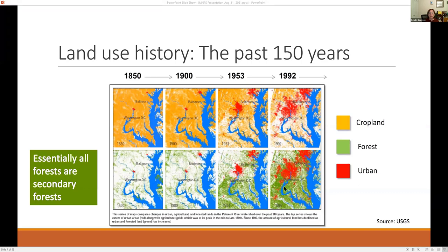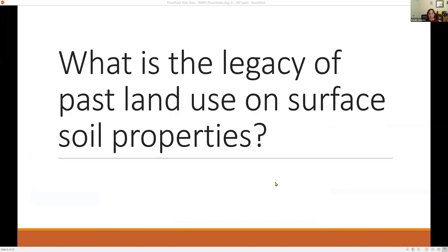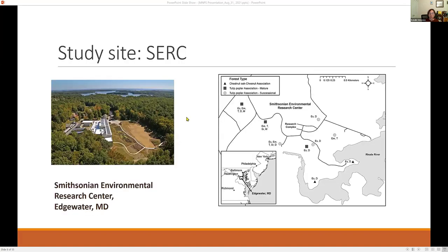Most forests we see today are what we call secondary forests, which developed on abandoned agricultural land. A lot of my research focuses on what legacy we can see in the soil — especially in surface soils — with regard to these various past land uses. Most of my studies took place over two decades at the Smithsonian Environmental Research Center, or SERC, which appears from a bird's-eye view to be continuous forest cover, but is actually a patchwork of different forest types.